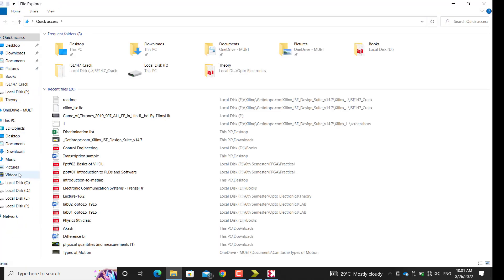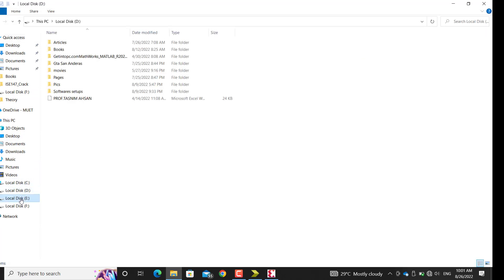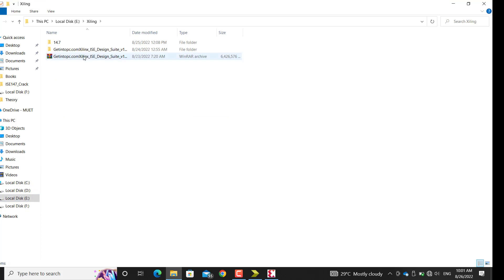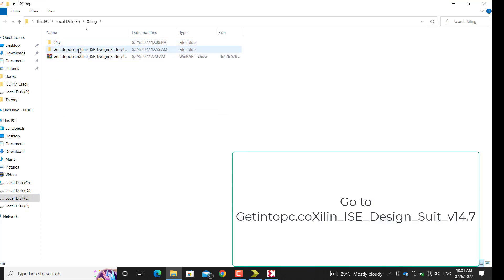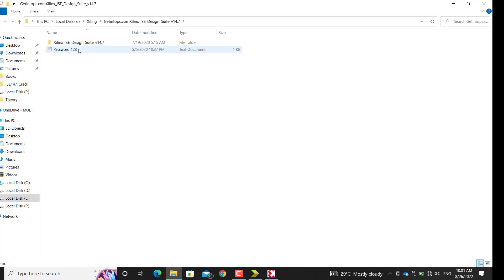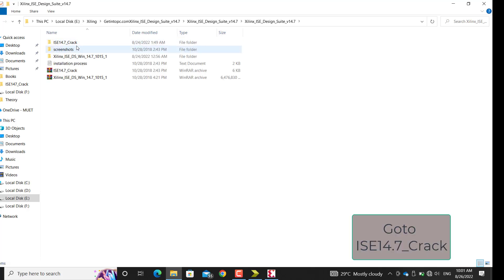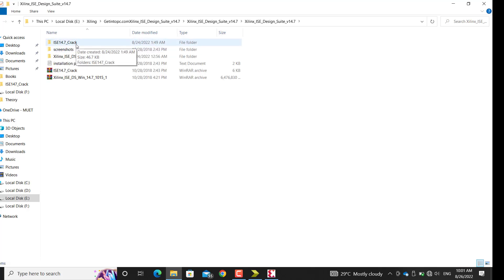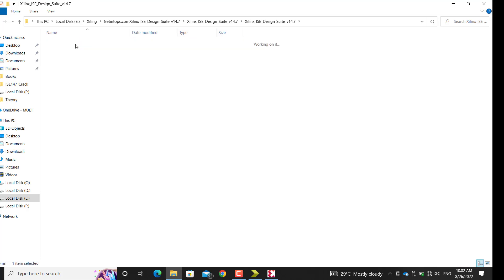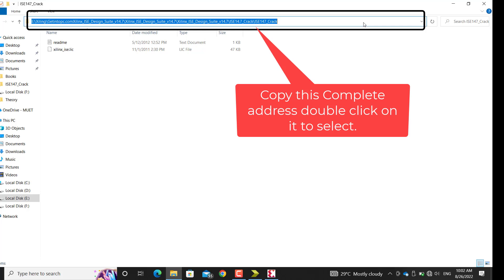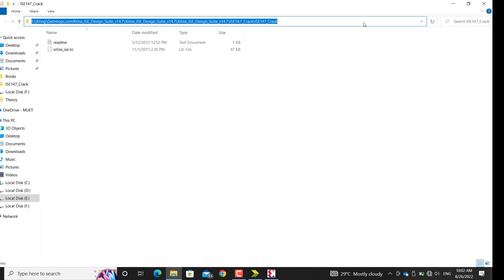In File Manager, I've installed Xilinx in E drive. Here's the Xilinx folder - I need to navigate through here. You've already extracted the crack folder. Copy this whole address - click here once, you'll be able to select it all, Control+C.